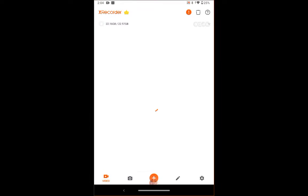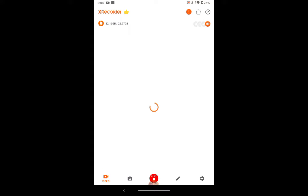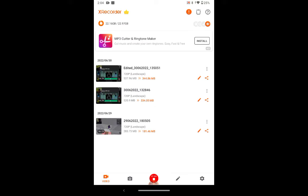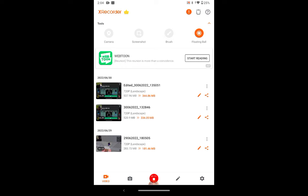And then you see these four buttons right there? You click it and then these are your tools. You can either use camera, screenshot, brush, or just floating ball, and as you can see that's the floating ball.